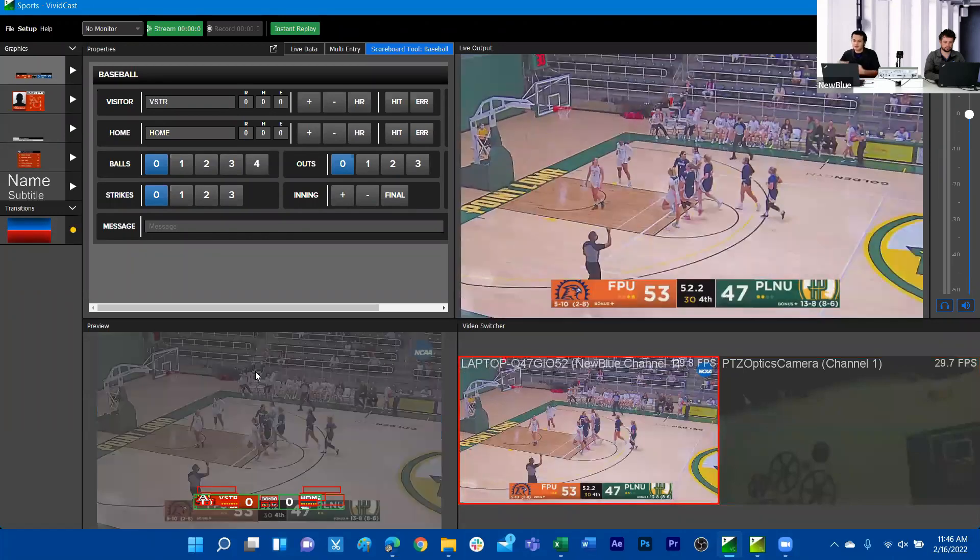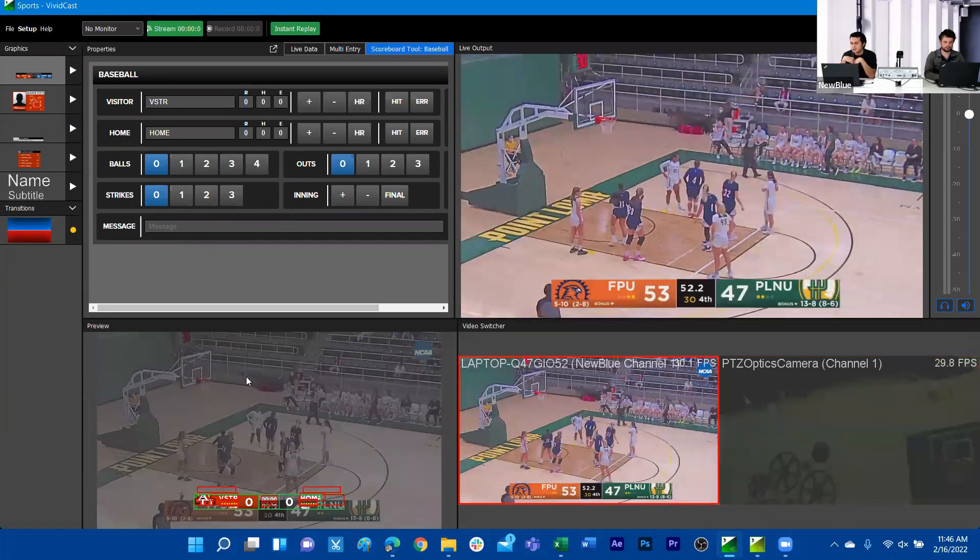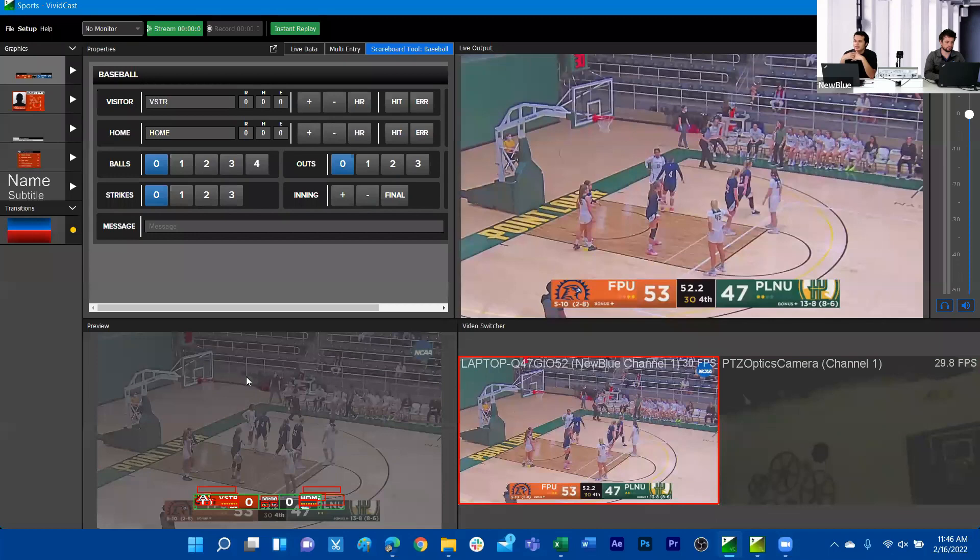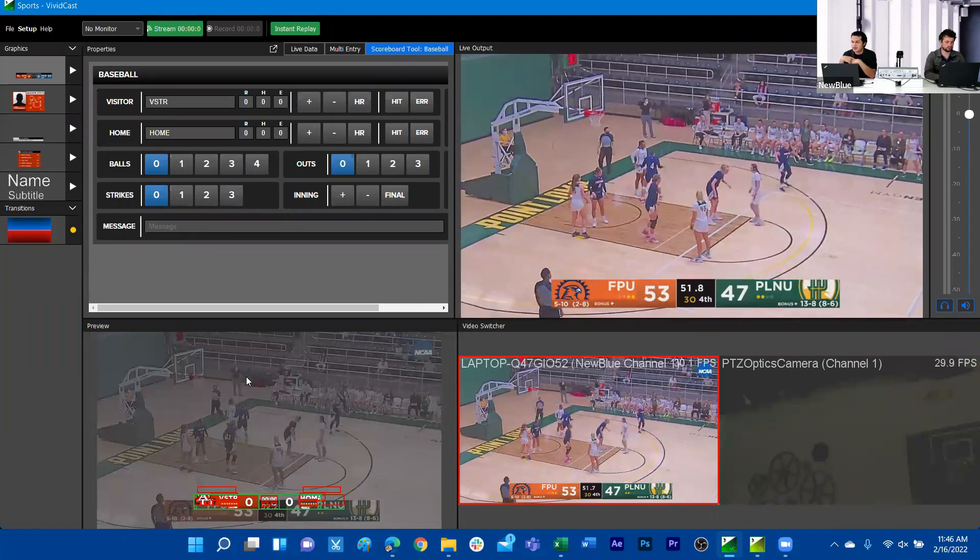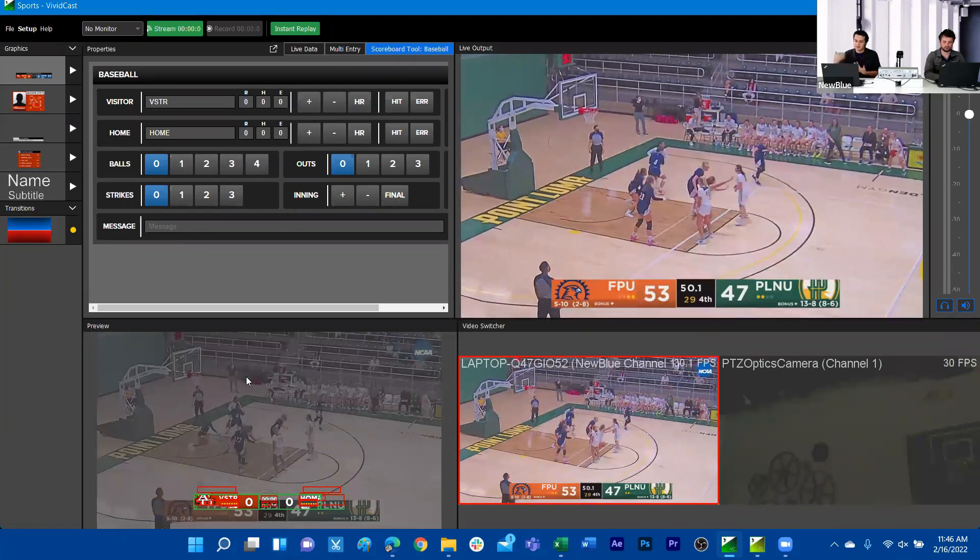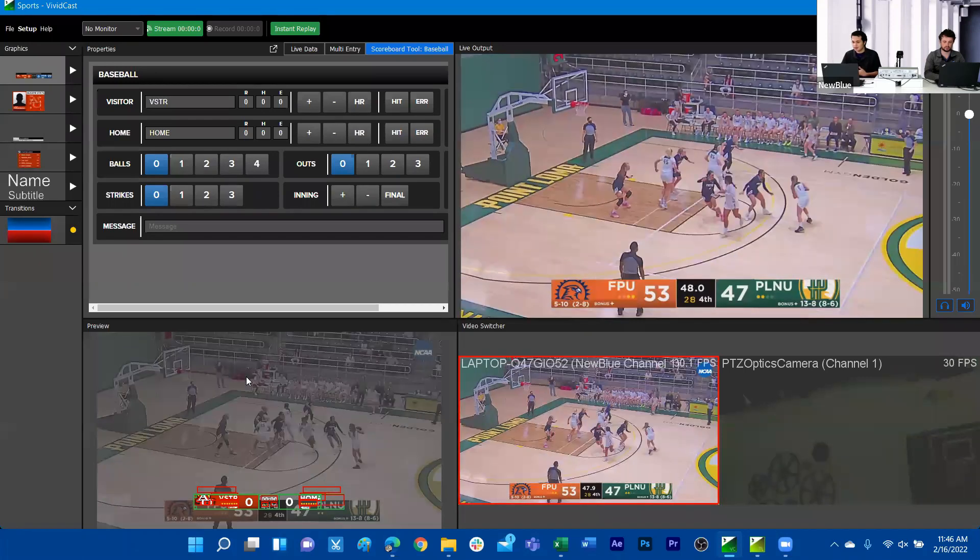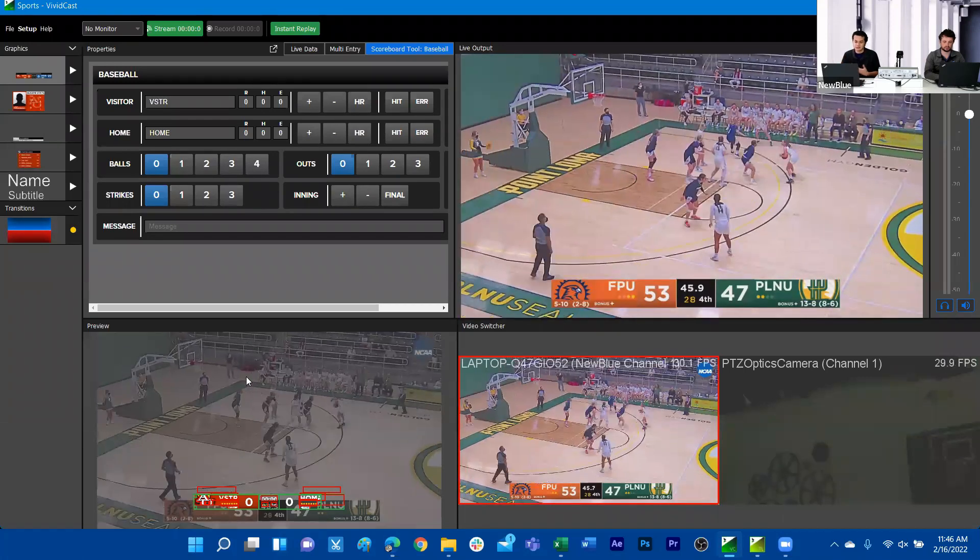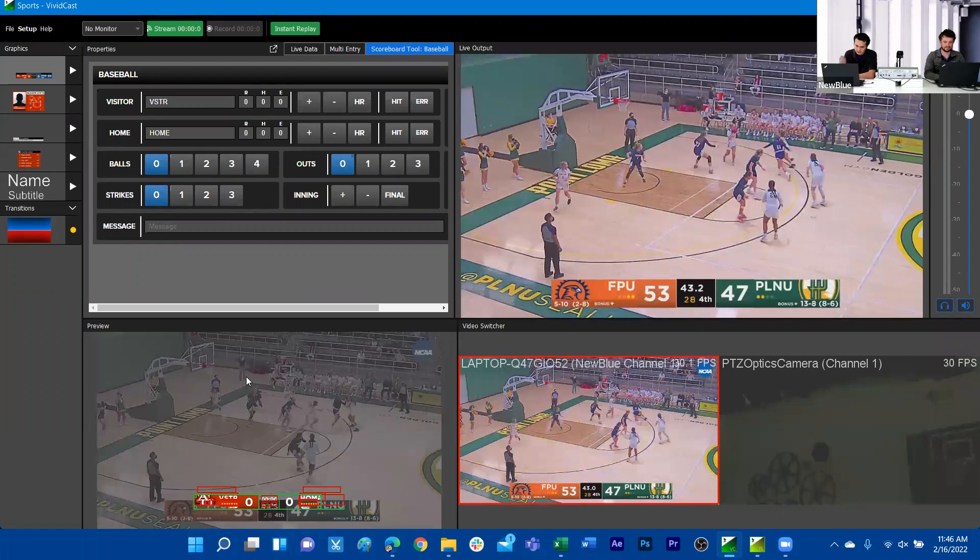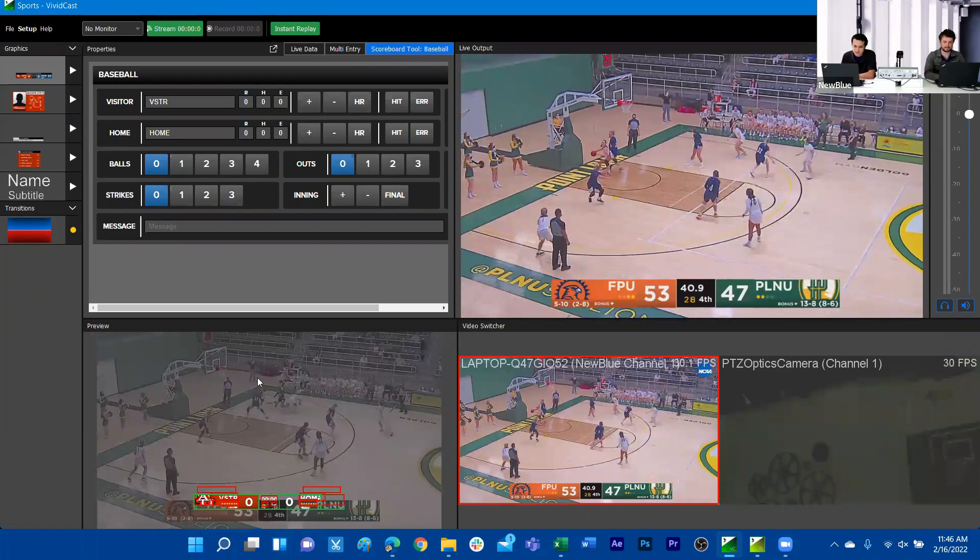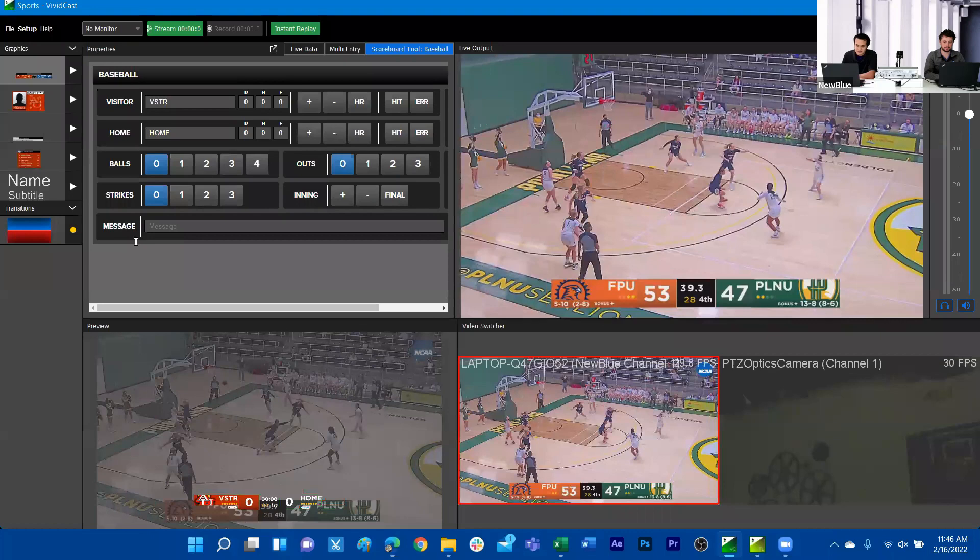We do have a transitions library that ships with Vividcast. But if you have any graphics that ship with TriCaster Live 5 and they have transition graphics, which I would say about 70% of those libraries do have a transition graphic, they can be used in here as a transition or as a graphic stinger.